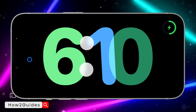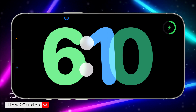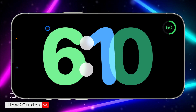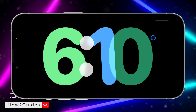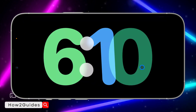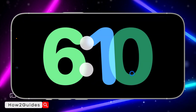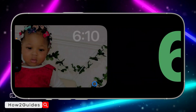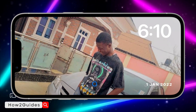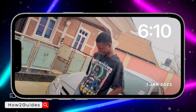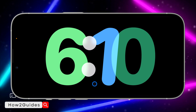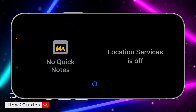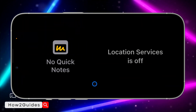You can see it has changed to StandBy. You are going to see different sections, and I'm going to be explaining them one after the other. You can swipe left and right to see different designs.